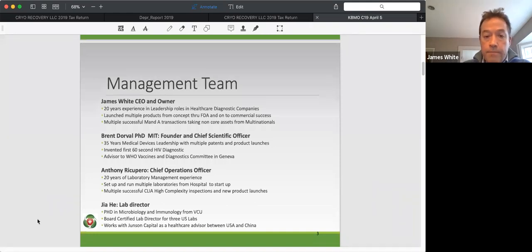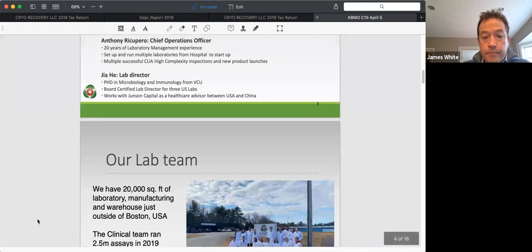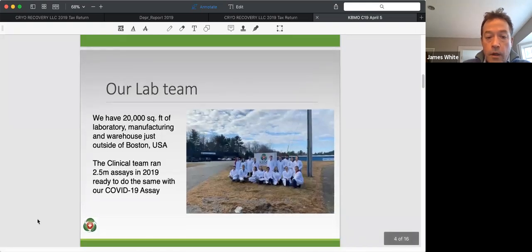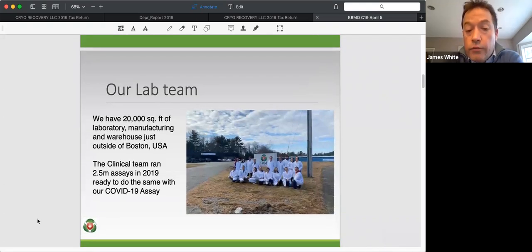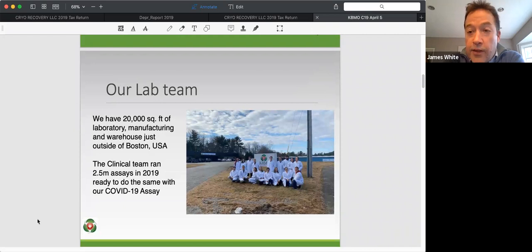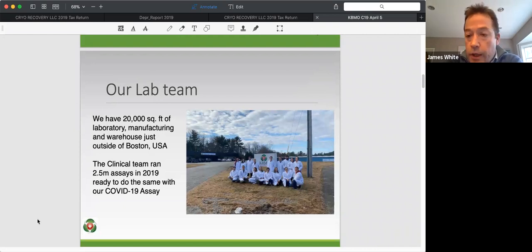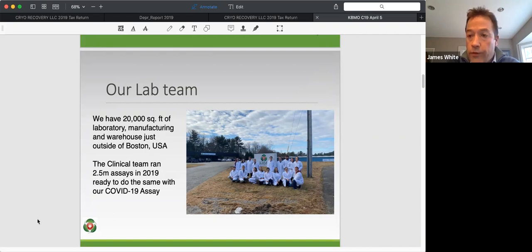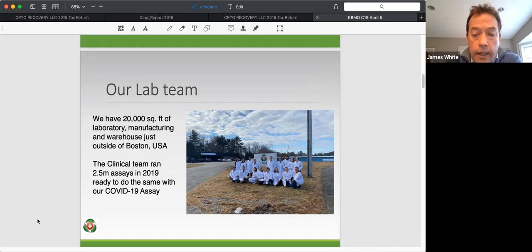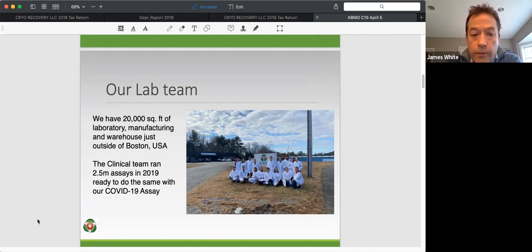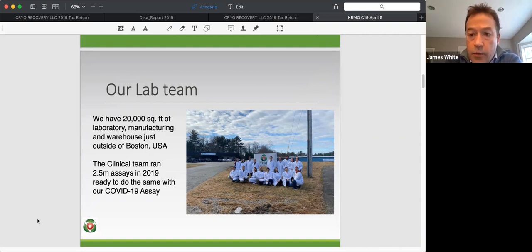Next slide, Bill. Just briefly about the team. We're very used to running tests. As I said, last year we did over two and a half million assays in our facility in Boston. We've geared up. And so really, we've been running this test now for the last three weeks. And so again, the guys are in a really good rhythm now.